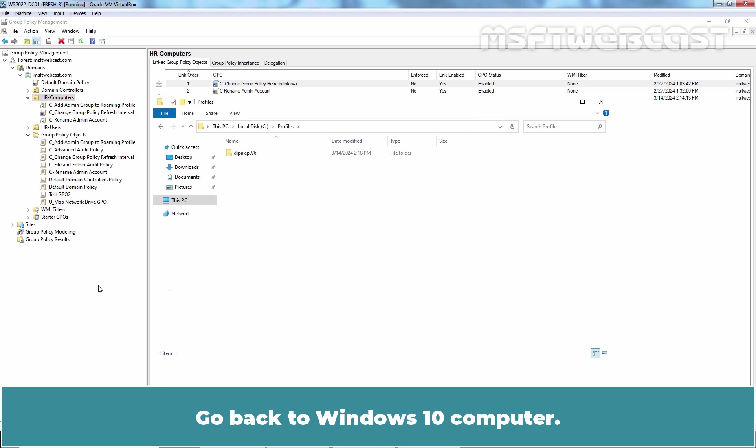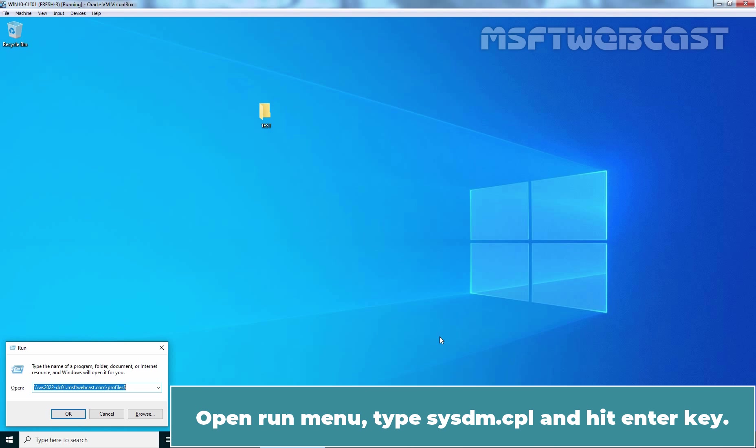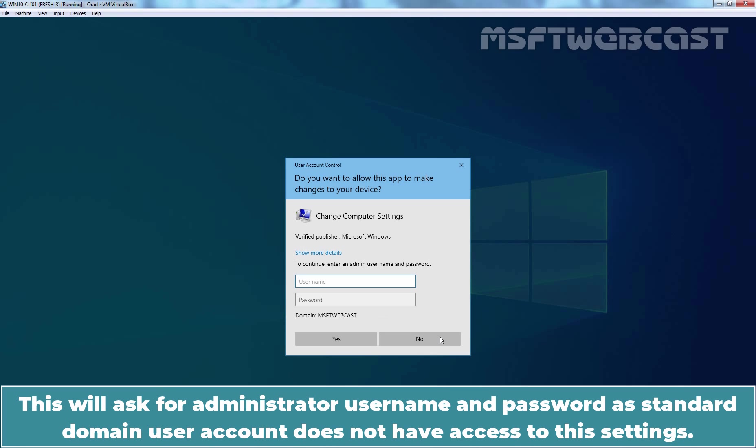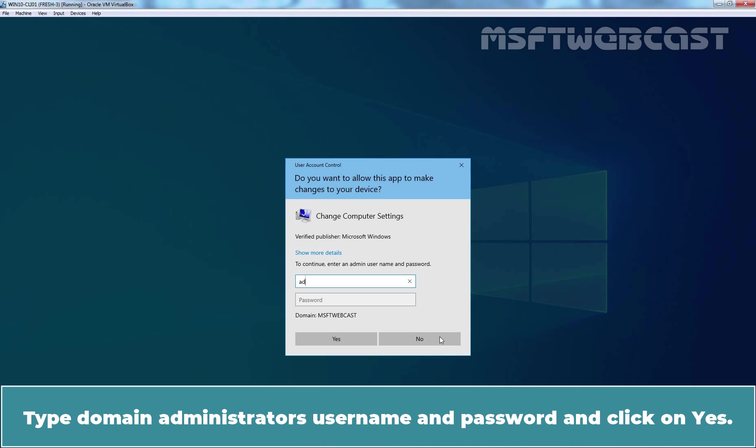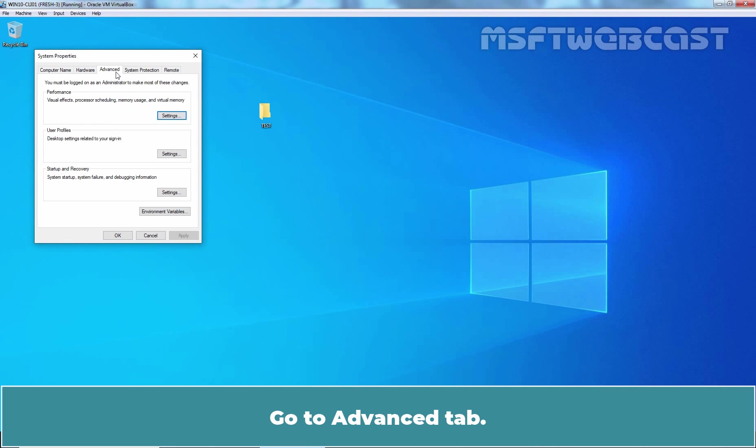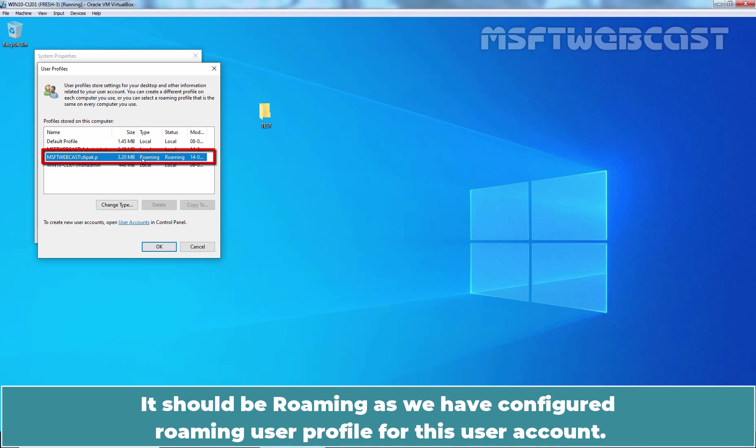Go back to Windows 10 computer. Open Run Menu. Type sysdm.cpl and hit Enter key. This will ask for administrator username and password as standard domain user account does not have access to the settings. Type domain administrator's username and password and click on Yes. Go to Advanced tab. Under User Profiles, click on Settings. Check the user profile type for user Deepak Patel. It should be roaming as we have configured roaming user profile for this user account.